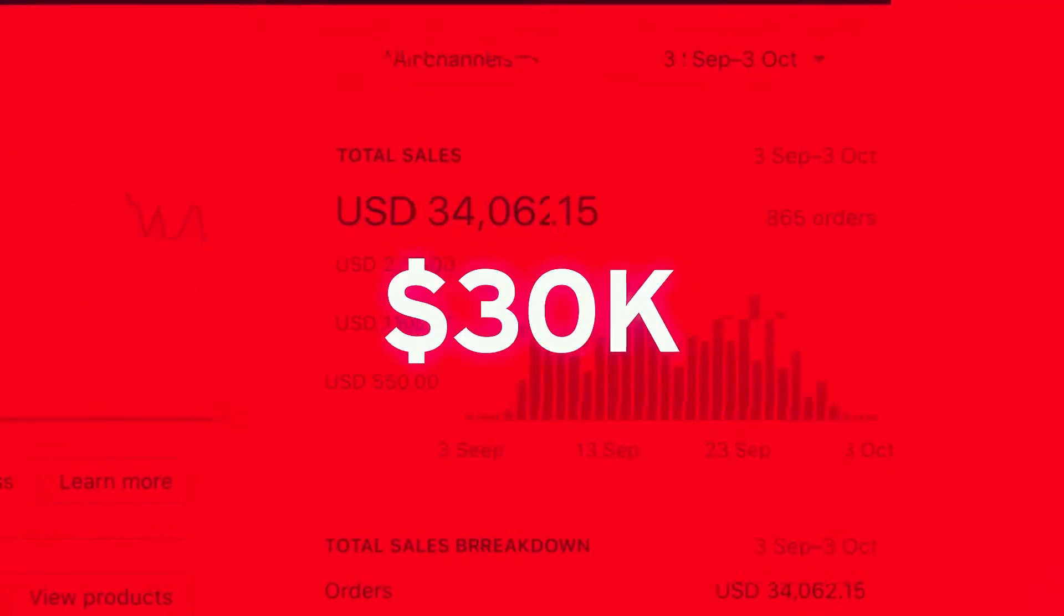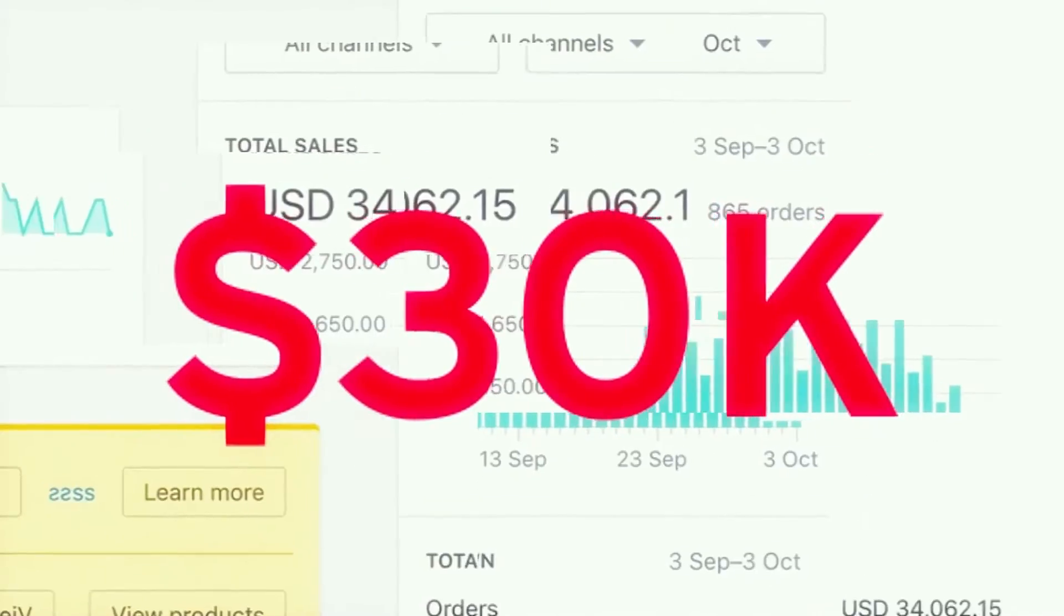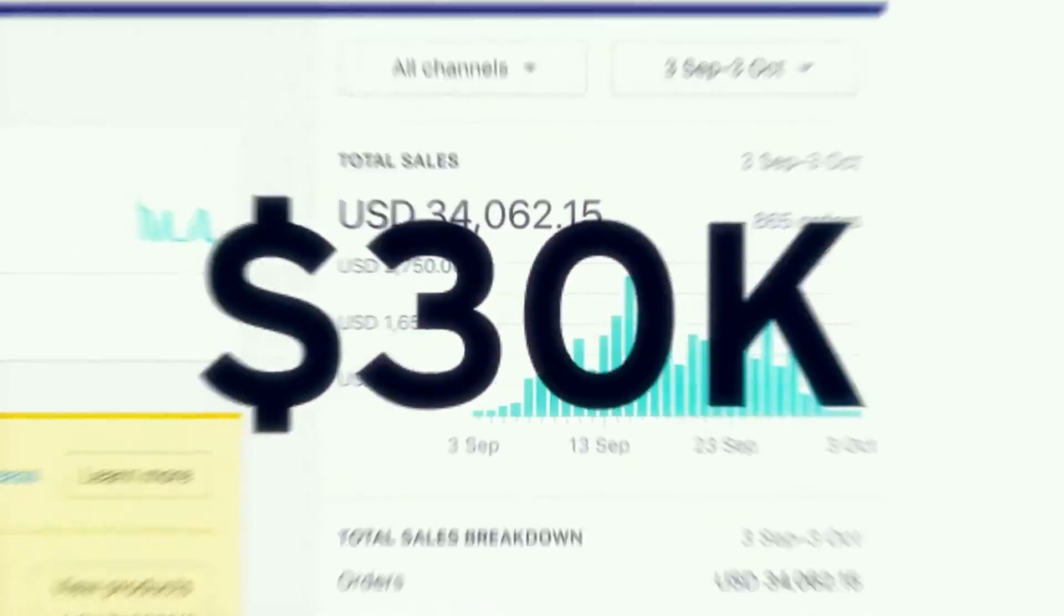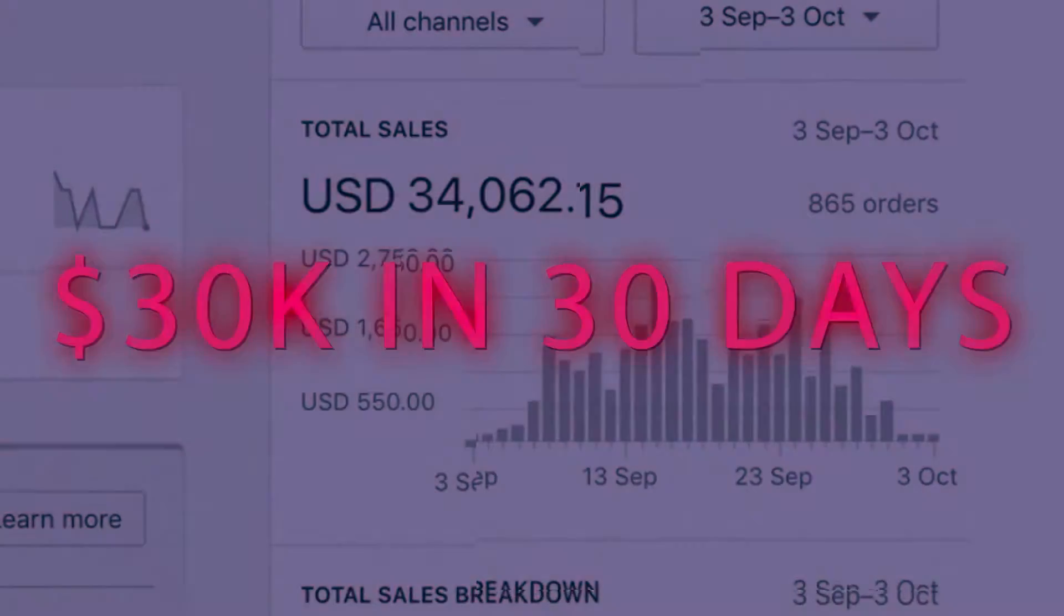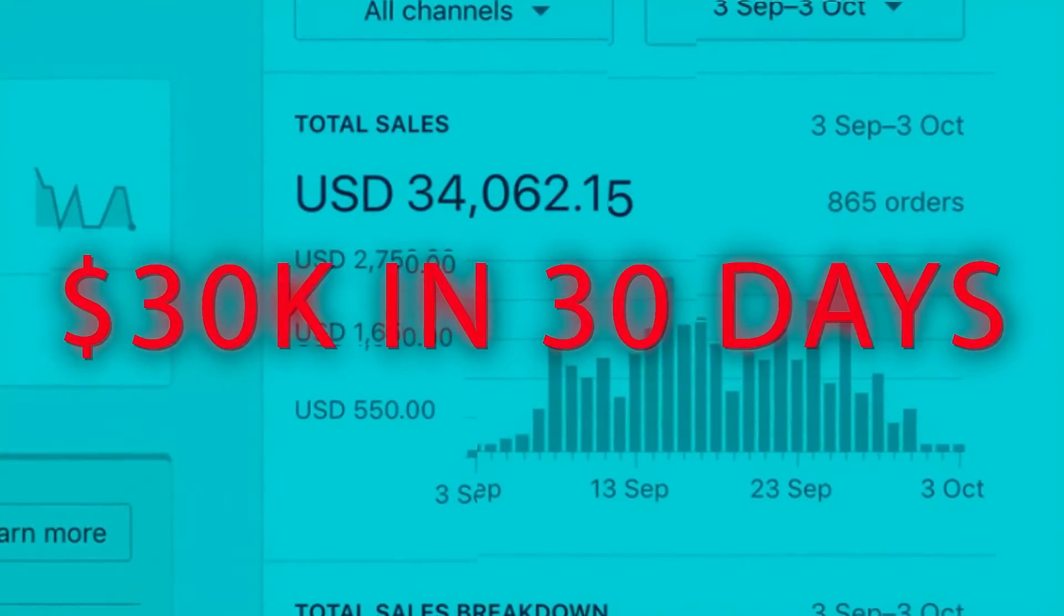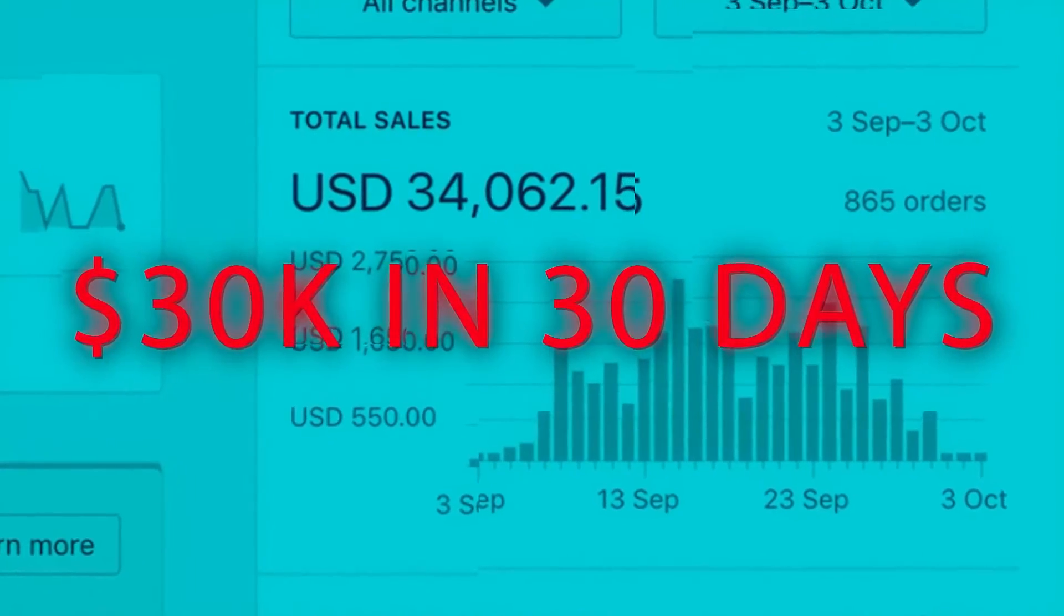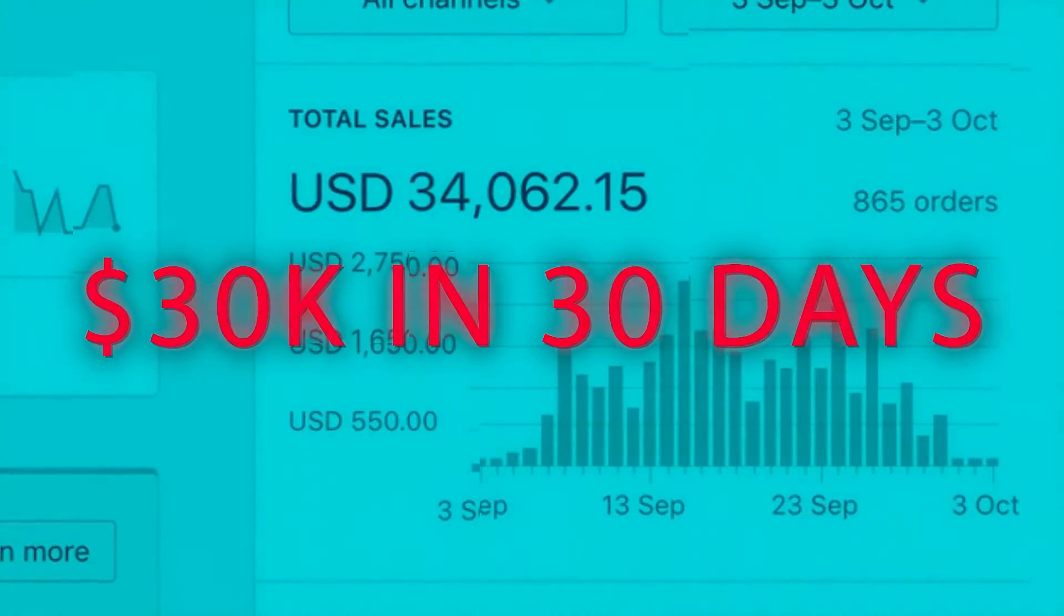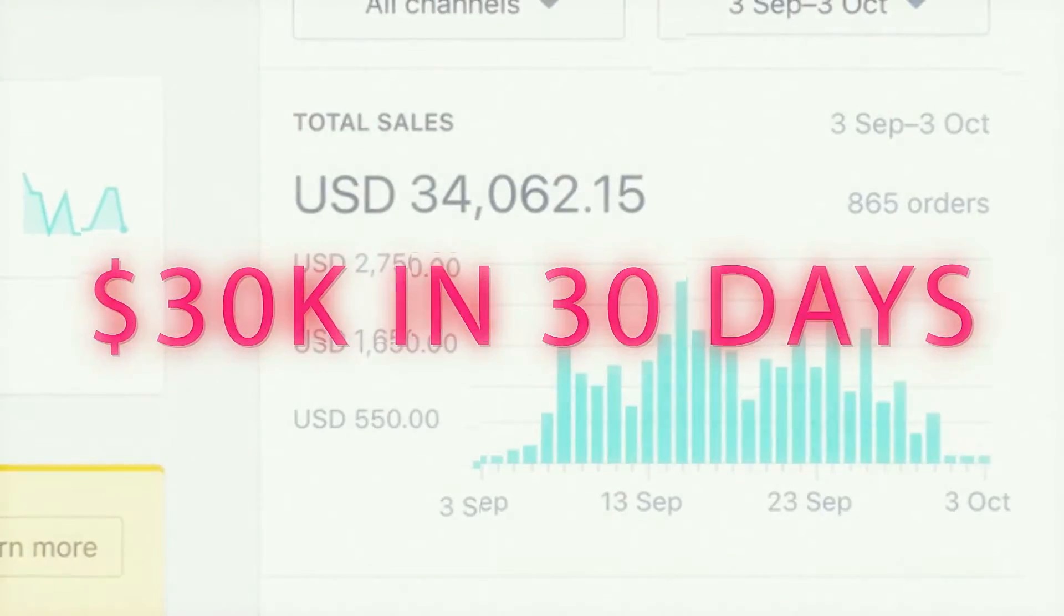And like I showed you guys everything, I showed you guys my upsell. We scaled this one store, one product to $34,000. Episode 20, can't believe we made it this far. This is crazy, I didn't expect the series to be this long, but this just shows how in-depth and how much knowledge and content there is when it comes to succeeding in dropshipping.